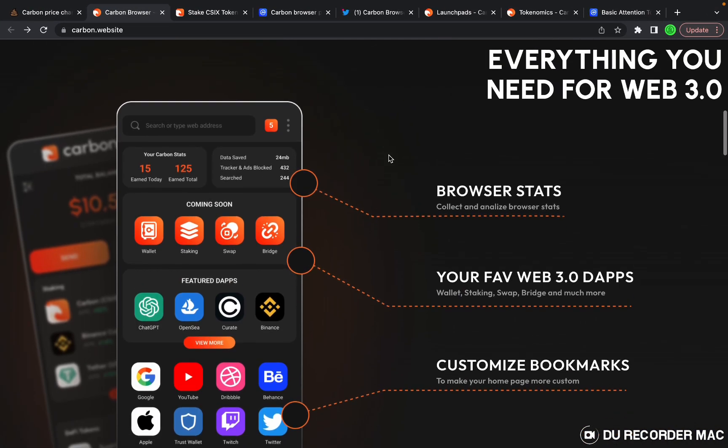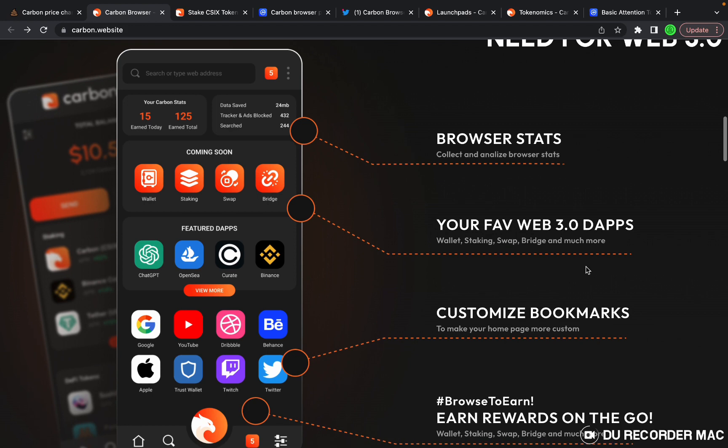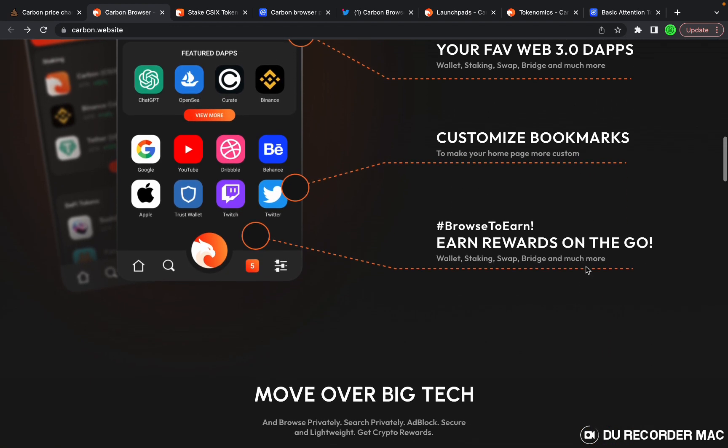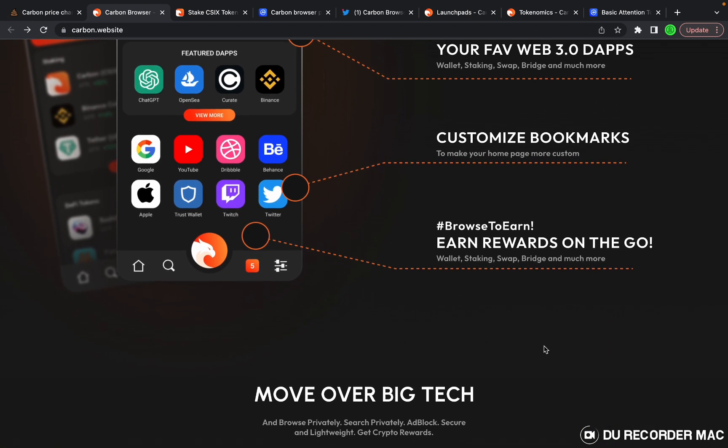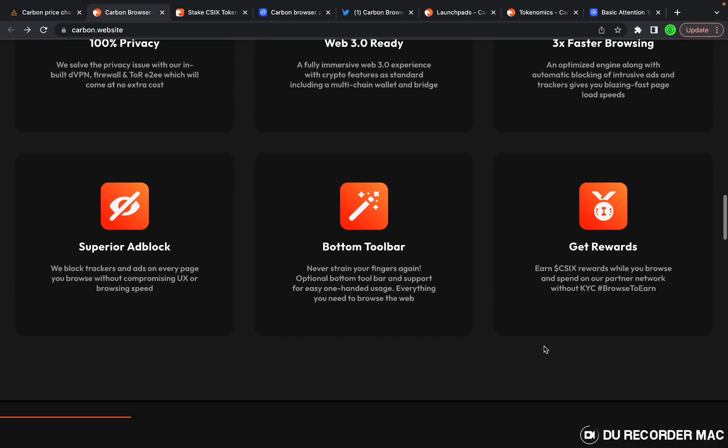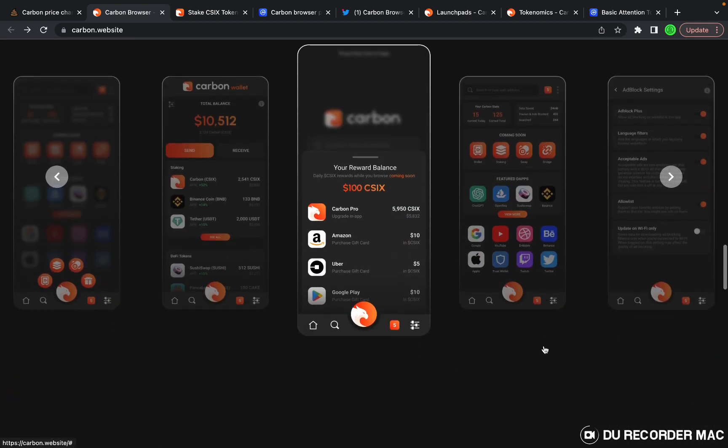You can look at your browser stats, your favorite Web3 dApps, customize your bookmarks. It's got a browse-to-earn feature which I think is really cool. Here's a quick look at the user interface.